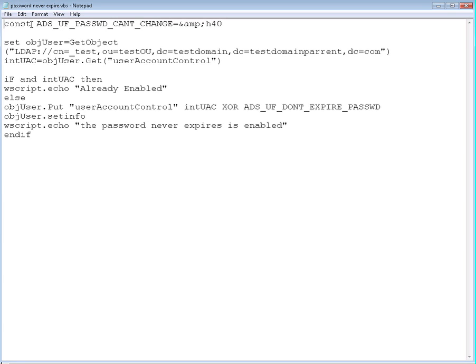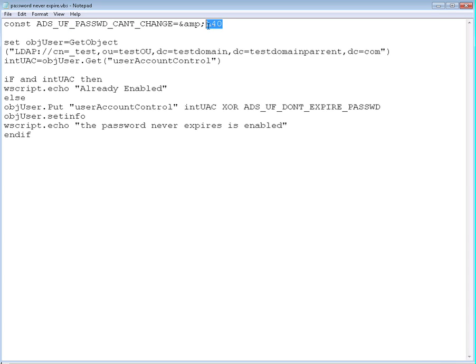We define the constant ADS_UF_PASSWD_CANT_CHANGE with a value of H40, which is a hexadecimal value to use. So you can interact using the logical operand with the active directory user account control value.